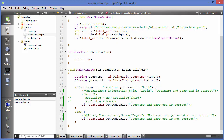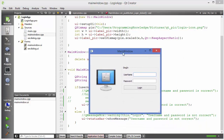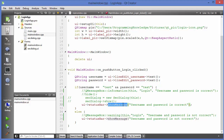Now let's run the code and see what happens. When I enter username 'test' and password 'test' and click Login, you can see it says 'Username and password is correct' in the bottom status bar. When I give the wrong password, it shows 'Username and password is not correct'. This is how the basic functionality of the status bar works.